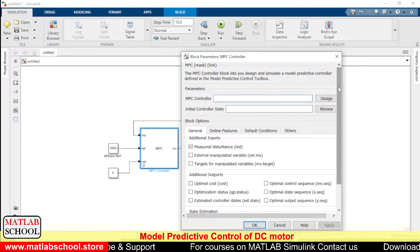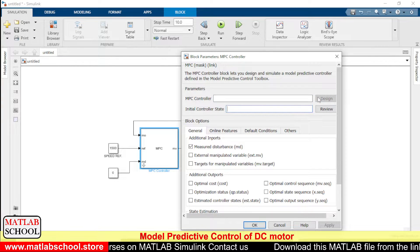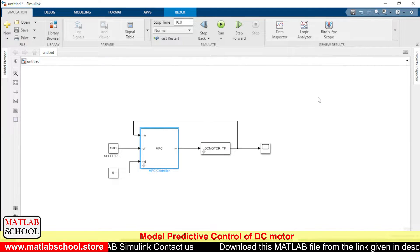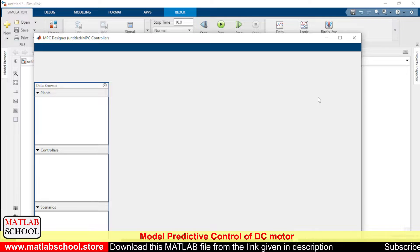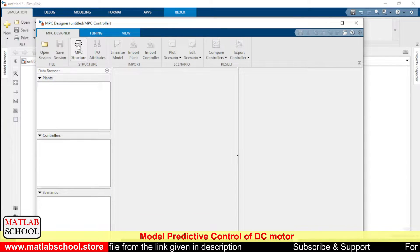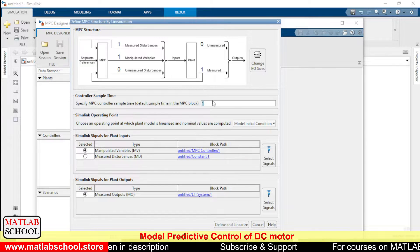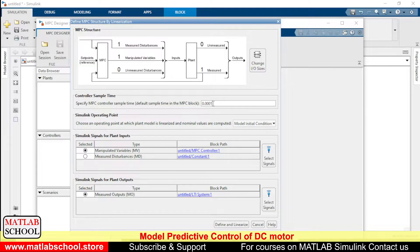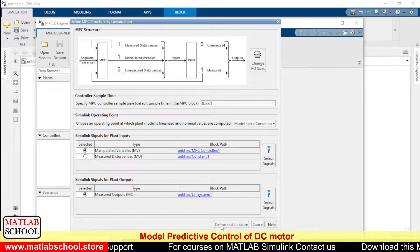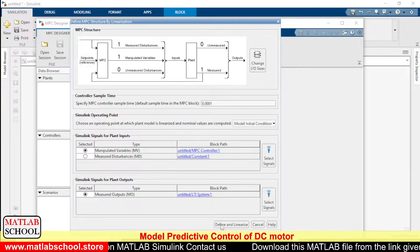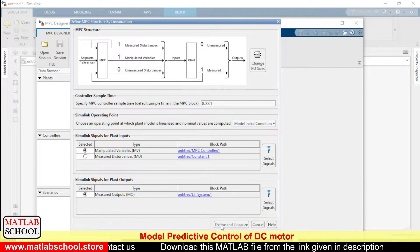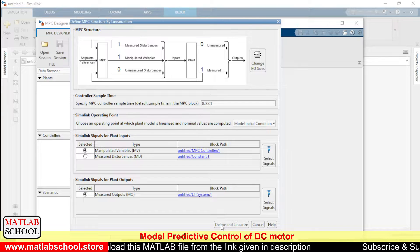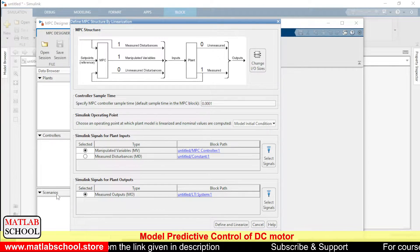So now we need to tune the controller. To tune the controller, we need to double-click the MPC and click design. Yes, here you select MPC structure, give the sample time as 0.0001, and press define and linearize.